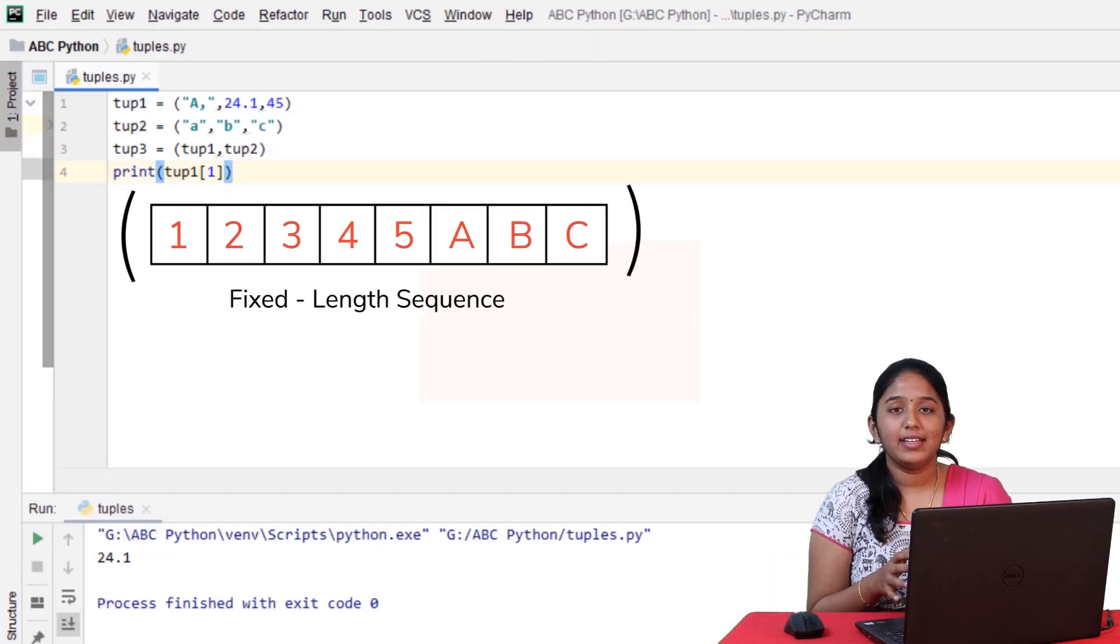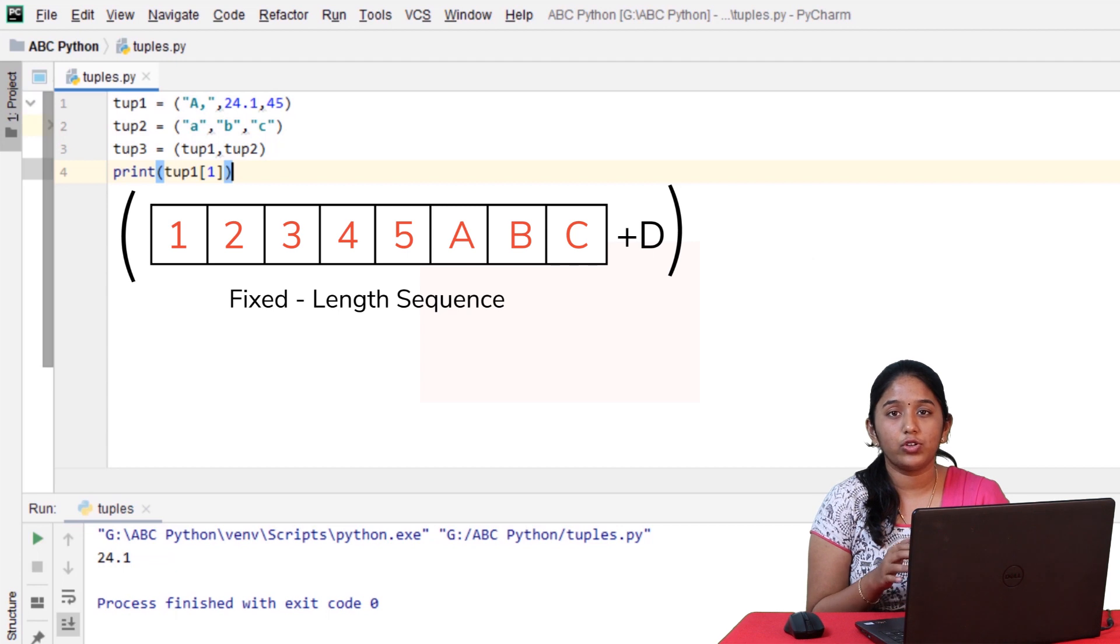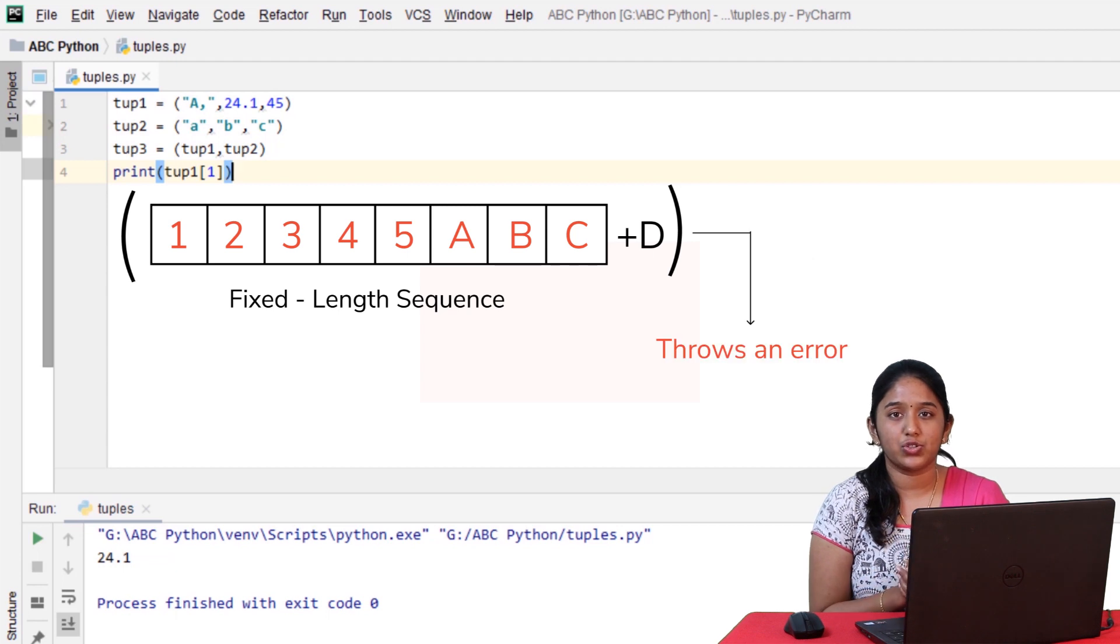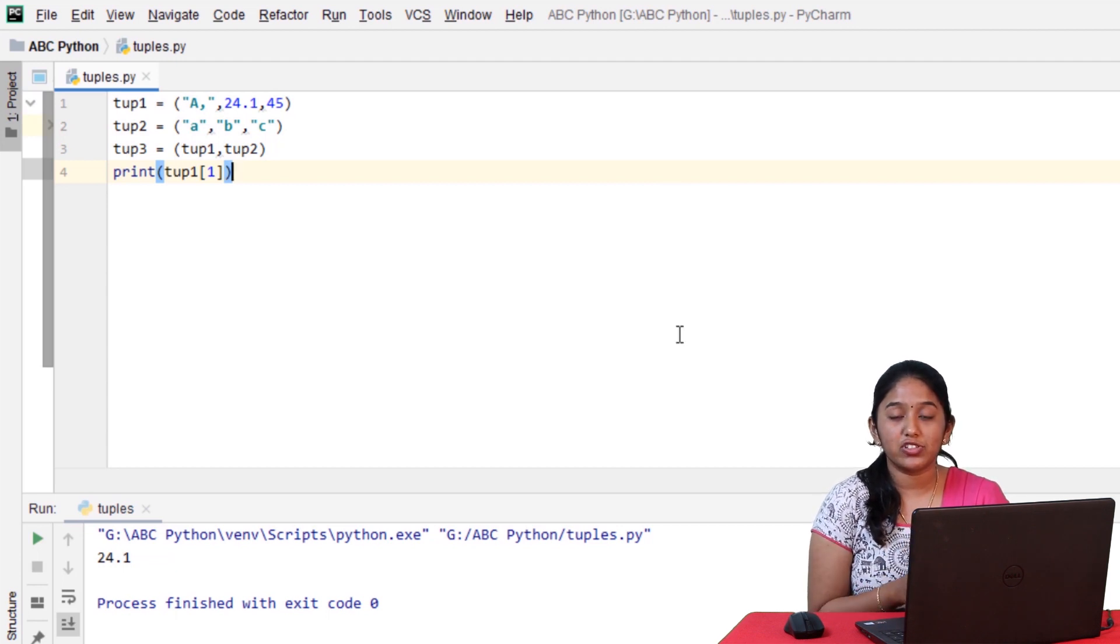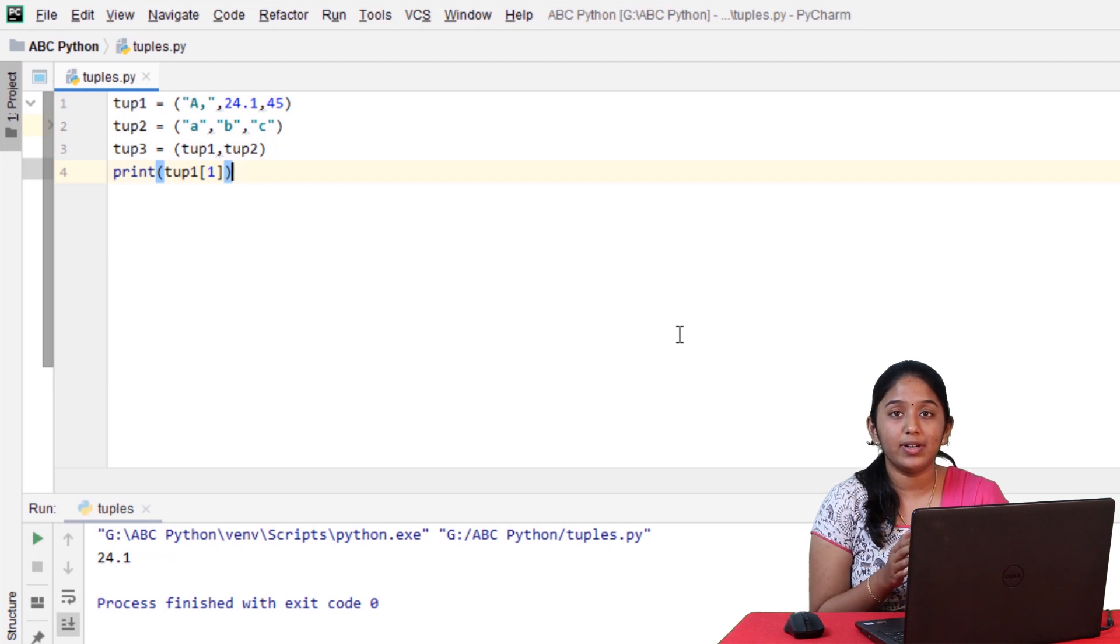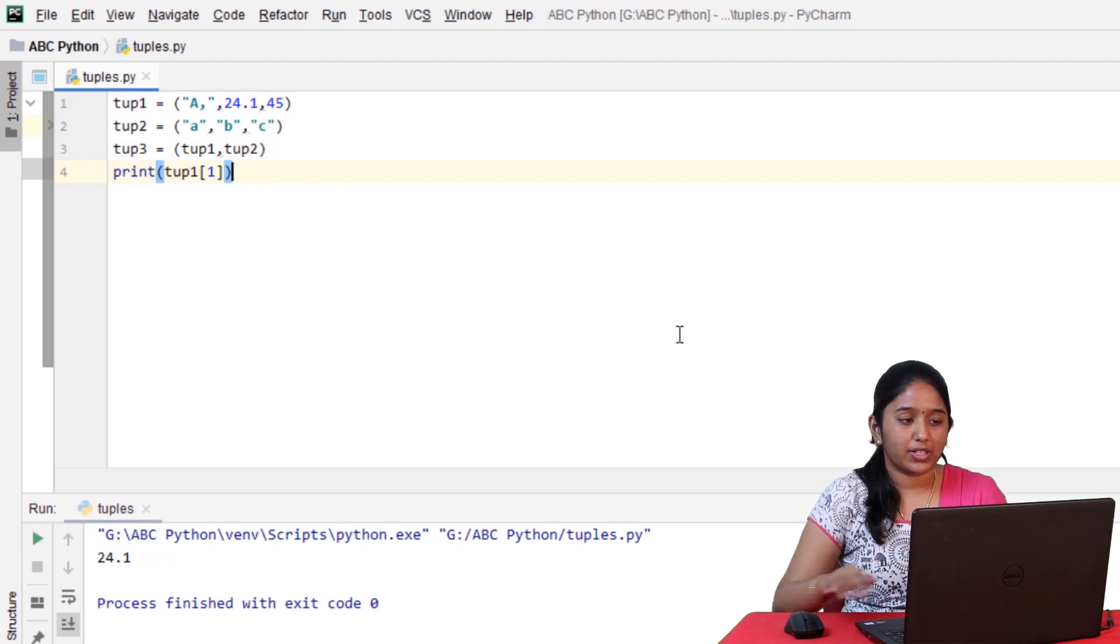And then, since tuples are immutable, you cannot make any changes or do modifications to it. But suppose, if one of the elements of the tuple is of the immutable data type, then let's try to make changes to it.